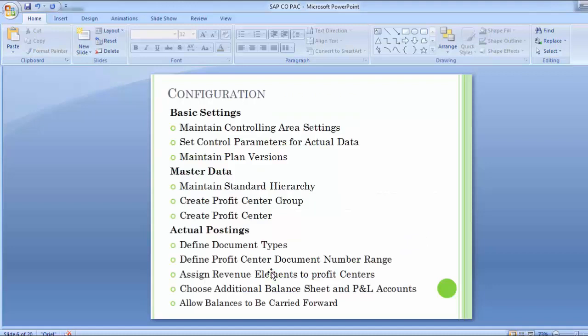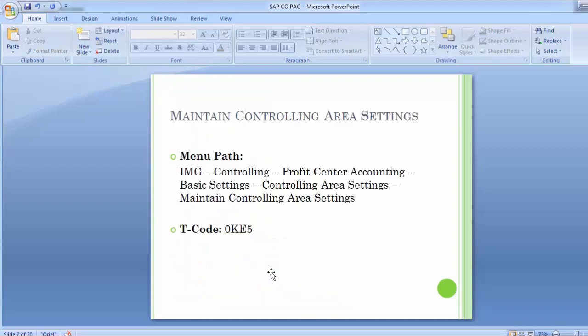Moving to the next are the configuration steps, which include basic settings — maintain controlling area settings, set control parameters for actual data, and maintain plan versions — followed by master data and then actual postings. Let's move to the first configuration step: maintain controlling area settings.